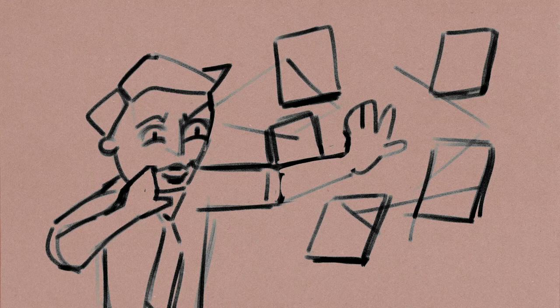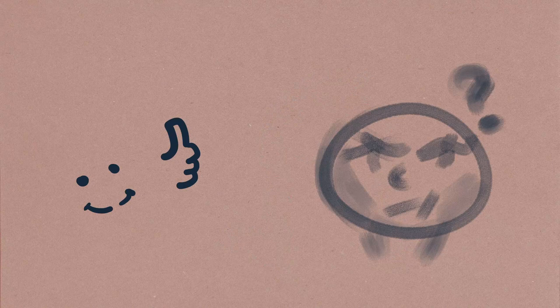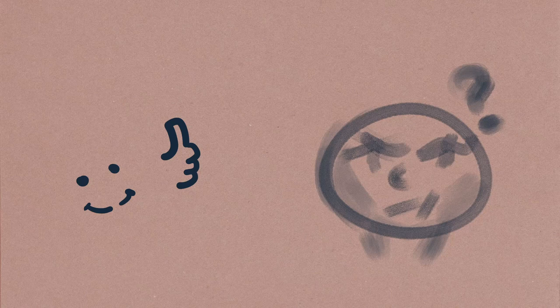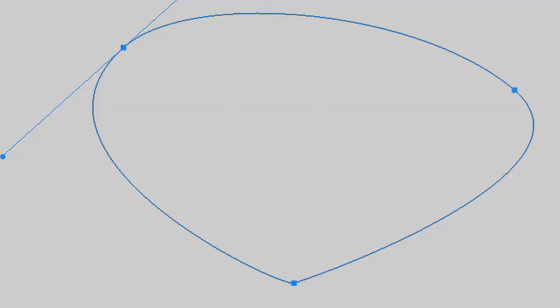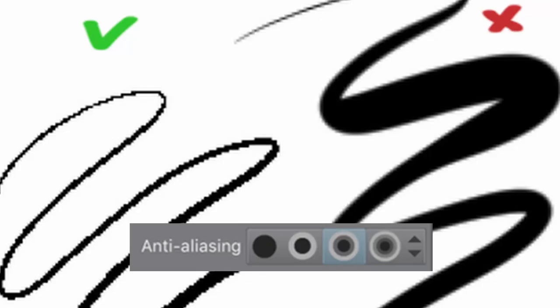Another thing I recommend is using a hard round brush if you're going to draw yourself — no blending is a good idea for a profile picture. A lot of pixels get smushed when compressed to a small size, so fewer color transitions make for a cleaner read. Using vector is honestly a great idea. If you don't know how to use Clip Studio Paint vector brushes, you can always just use zero anti-aliasing — that also works.